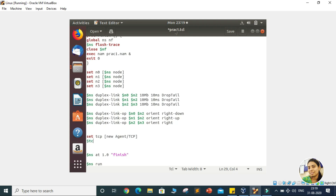Since TCP is a classful protocol, we will provide a class here. To set that class, we will access this using the variable with a dollar sign. We will write $TCP, then set class, and we are going to assign the class value of two.